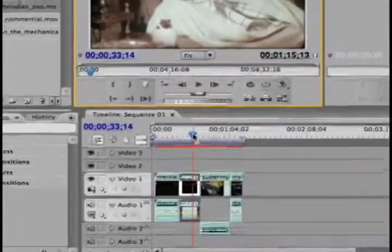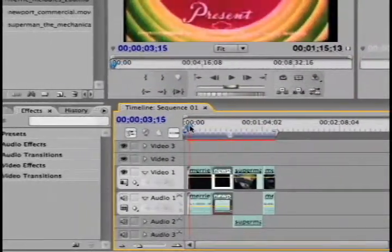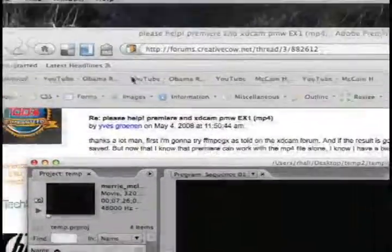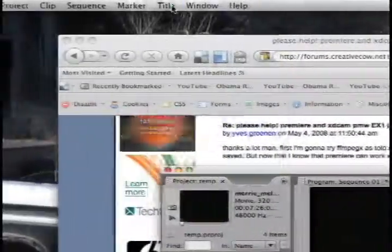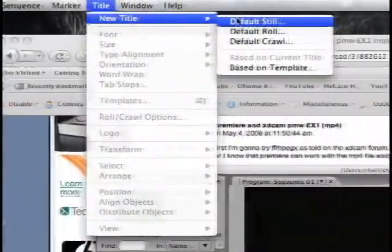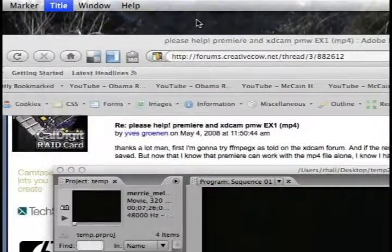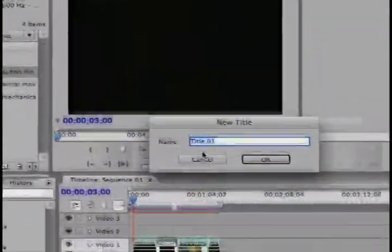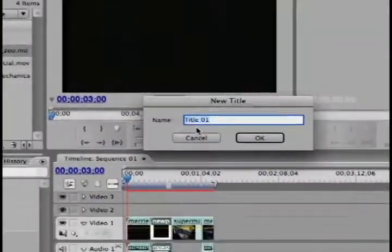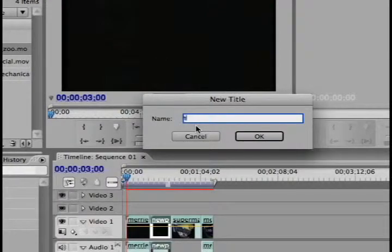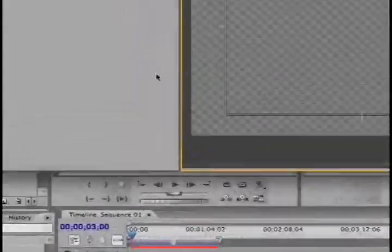But anyway, the real point I want to show you is how to make a simple title. So if I want to make a simple title on Premiere, I just have to go to title, new title, and default still. And I'll call it whatever I want. Let's say title, meaning the beginning.